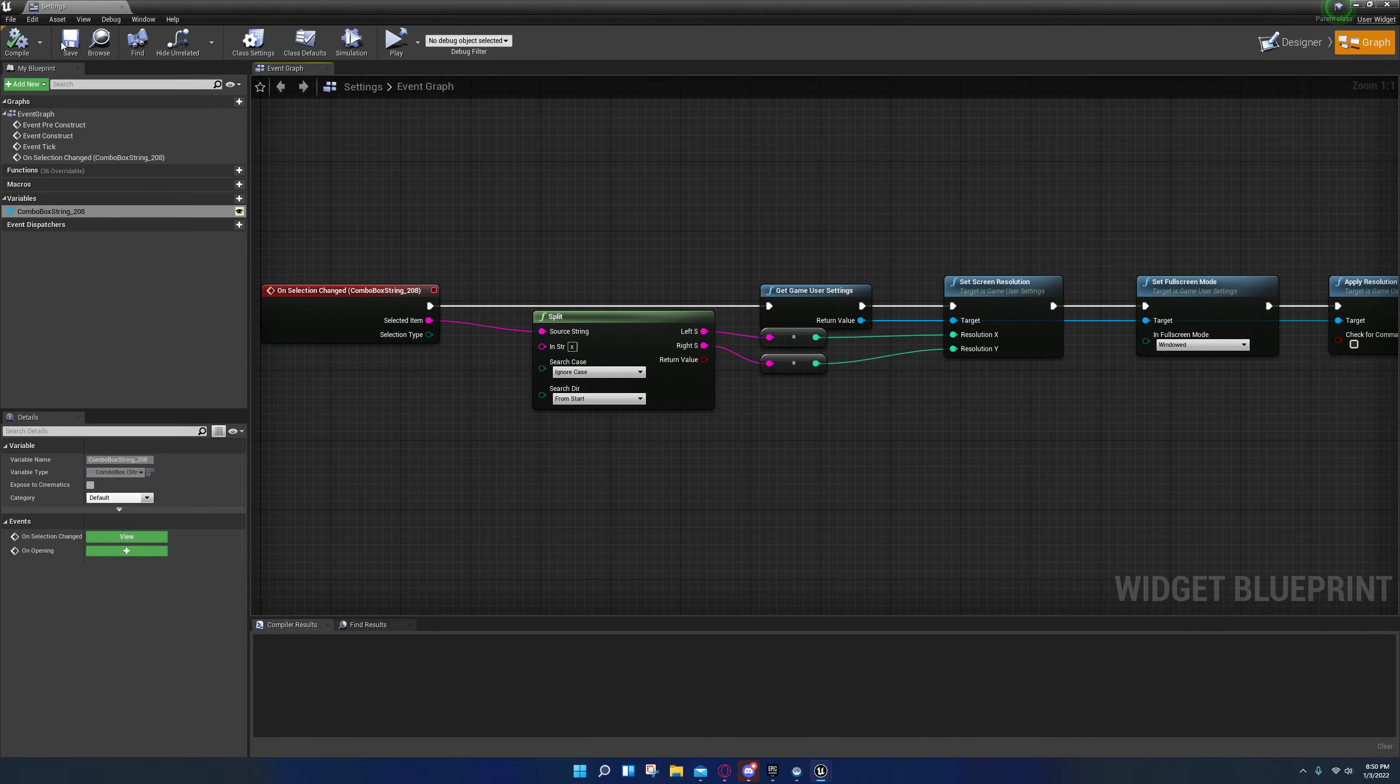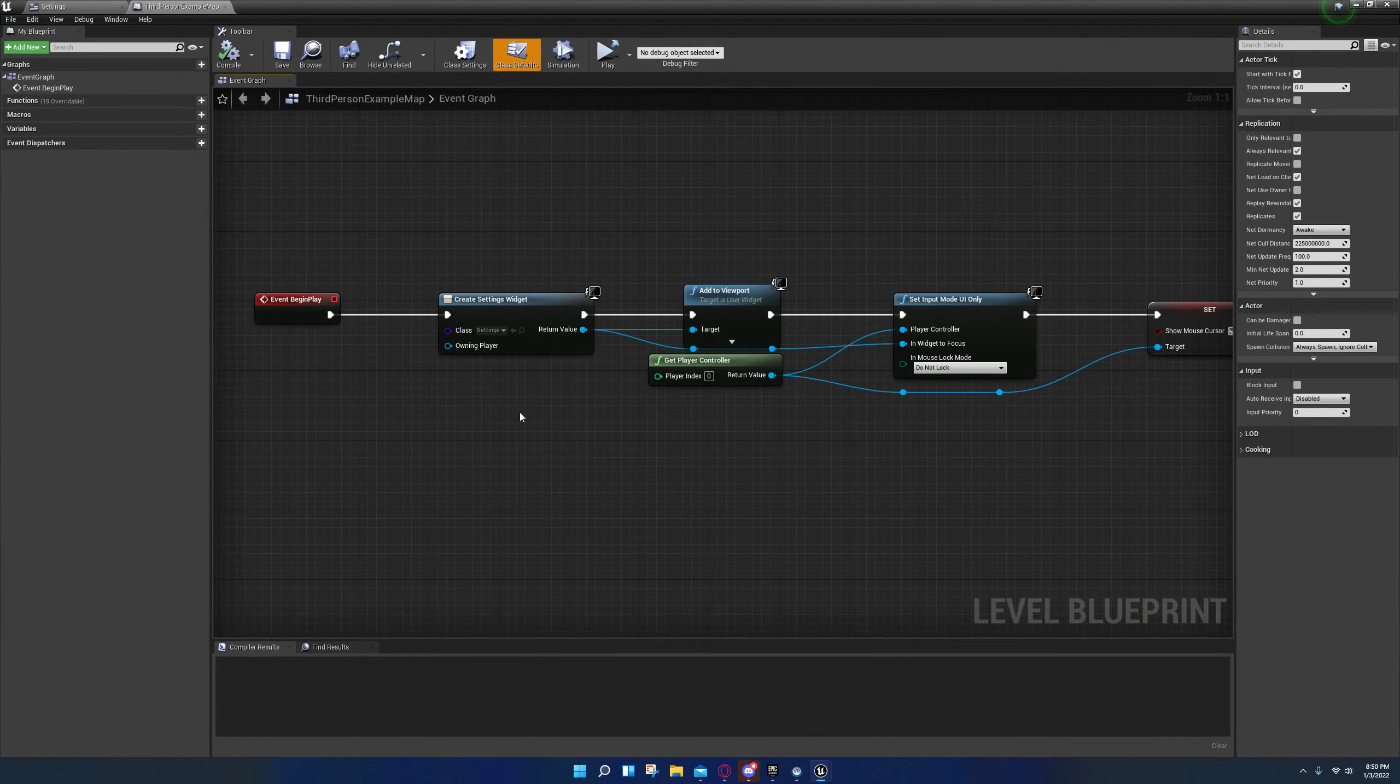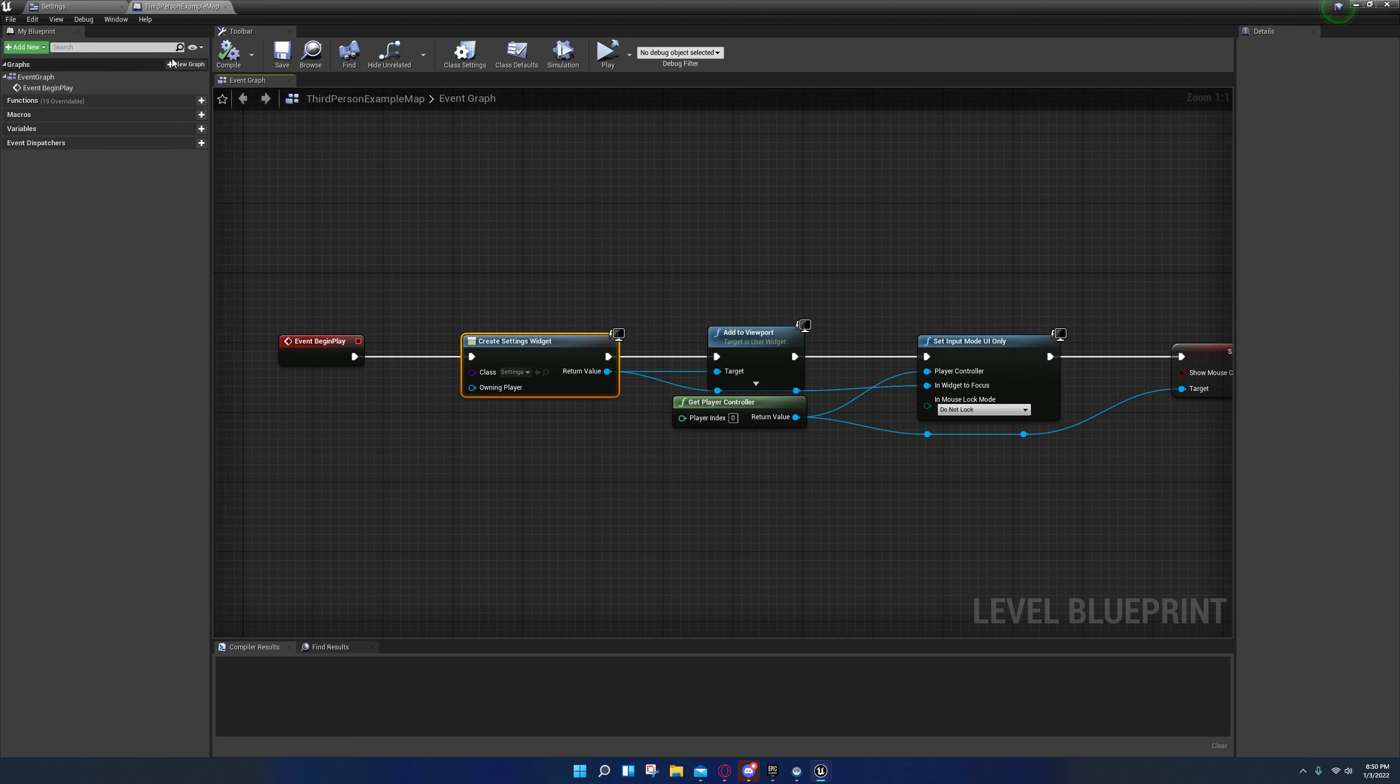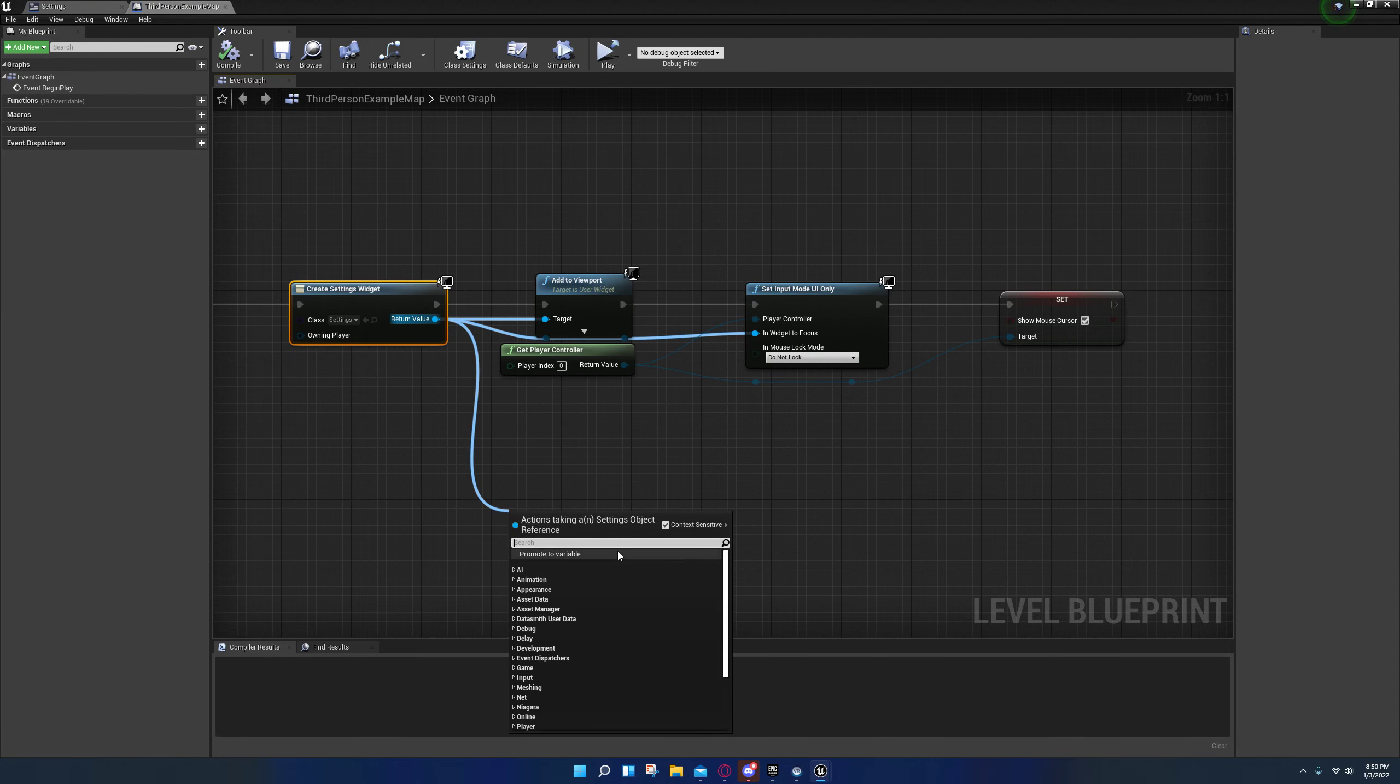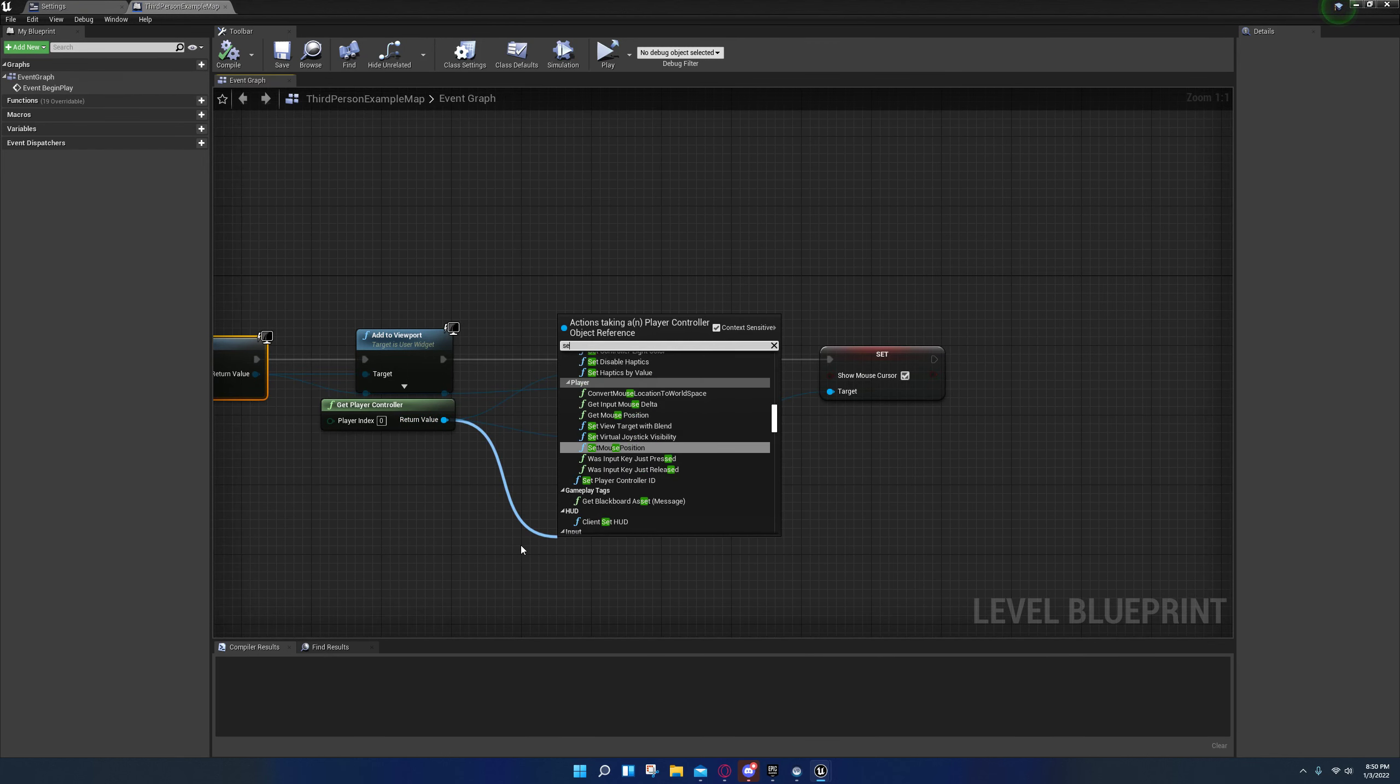After I did that, I came over here in my level blueprint. I went to create widget, created the widget, and I chose my widget right here. Or you can select it in the content browser and then press the back button right here. It'll do the same thing. Then off of here I dragged out and I said add to viewport. I right clicked, I got the player get player controller.